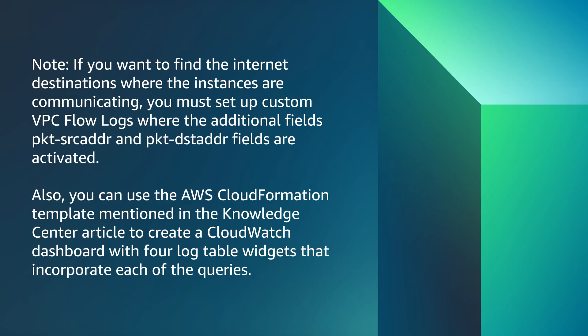Note that if you want to find the internet destinations where the instances are communicating, you must set up custom VPC Flow Logs where the additional fields, packet source address and packet destination address fields, are activated.